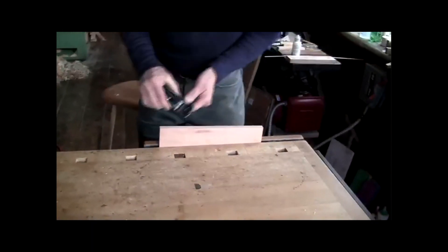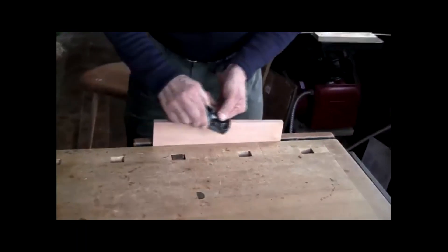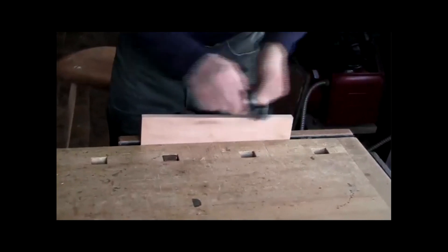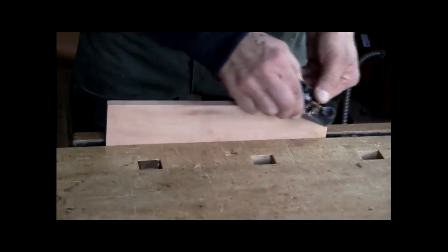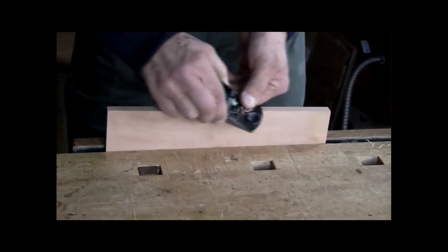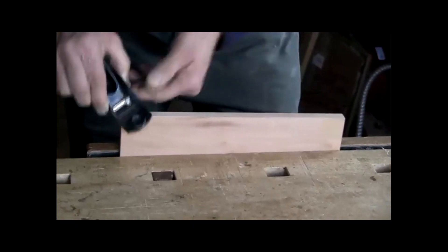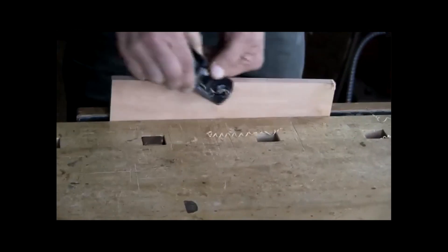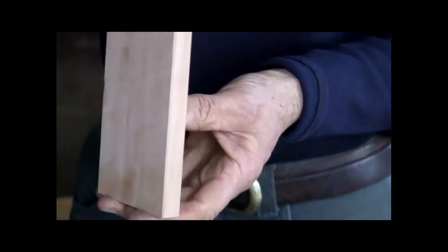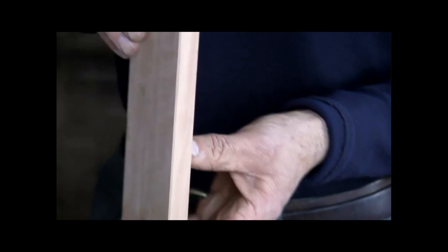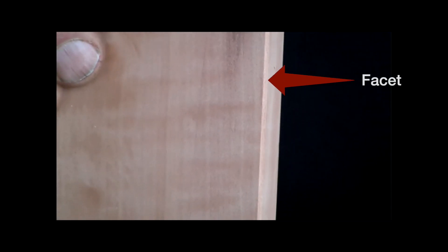So a chamfer is one way to break that edge and create something that's more interesting. It also is a design feature that you can work with. I'm trying to cut a wider shaving, and the edge actually kind of glistens a little bit. You see it as a facet. This is a much more protected edge now from damage over time.